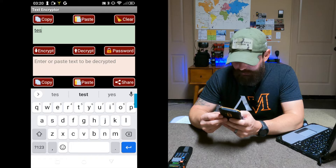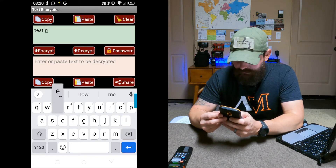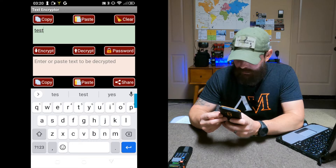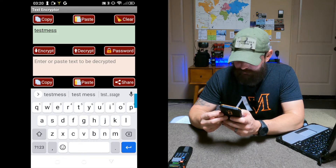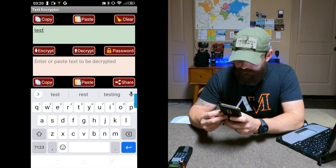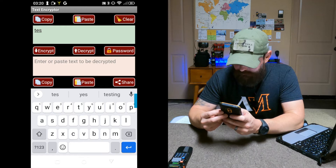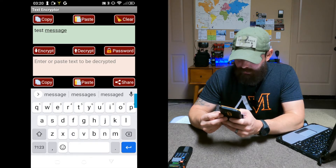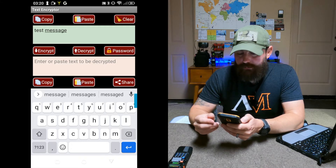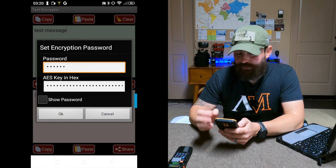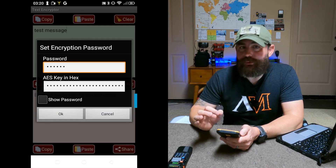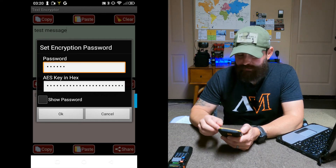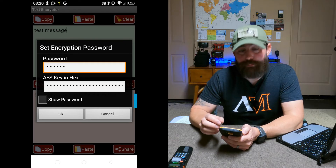So I'll just put in 'test message.' I have fat fingers and can't type. And then there's an option to set a password. This is using AES 256-bit encryption, so the strength of that encryption is based on the quality of your password.